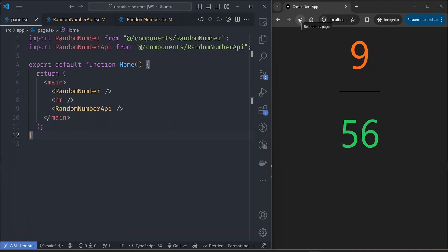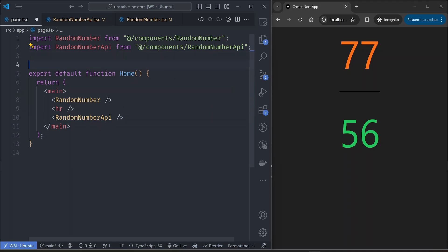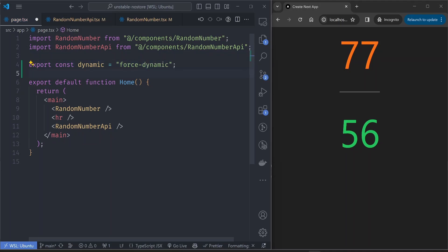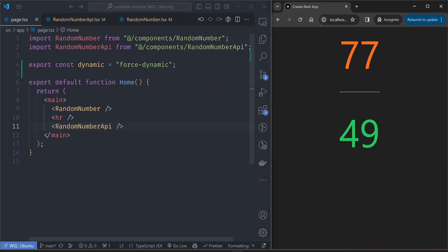Let's go back to the dev server to go through the problem I want to highlight. Say for this page component we want the data to be dynamic and not cached — we want a new random number generated every time the user refreshes. The easiest way is to export a constant: export const dynamic = 'force-dynamic'. Next.js will look for this, and if the value is force-dynamic, it changes the page to dynamic instead of statically generated. After saving and refreshing, both values now change on each refresh.